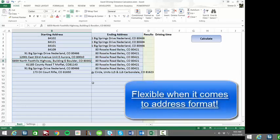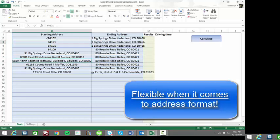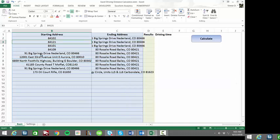As you can see, the tool is very flexible and allows you to enter and calculate distances for just zip codes, cities, full addresses, and anything in between.